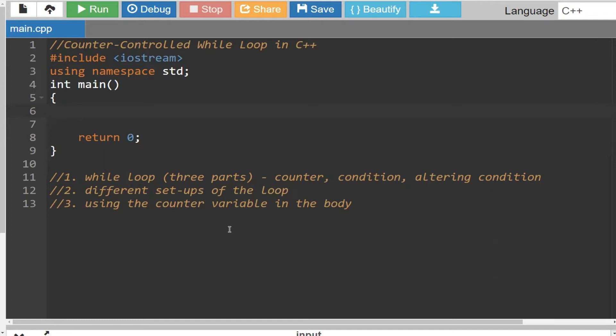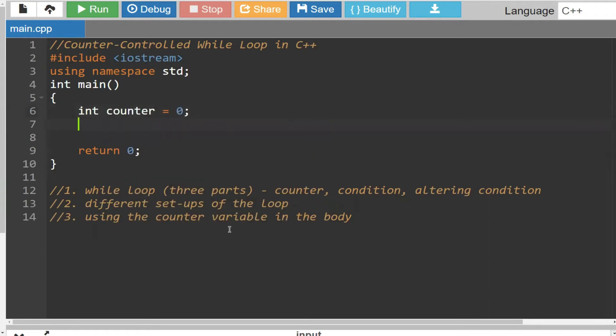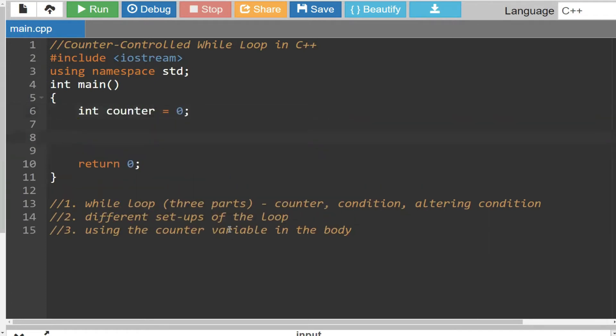First thing is you always have to set up a counter. There are actually two ways to go about it — this is the counter approach. Later on, we're going to cover sentinel values to stop the loop, but for now we're going to focus on the counter. I'm going to say int counter is equal to zero. Initially, we're going to start off our counter at zero.